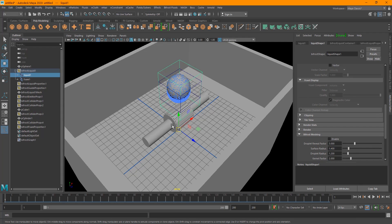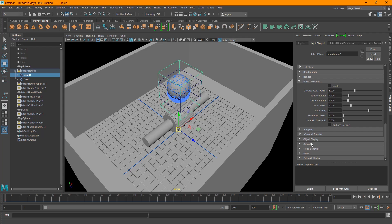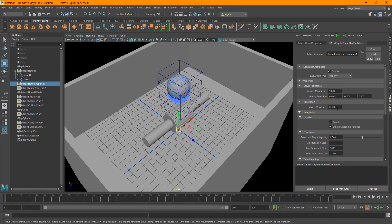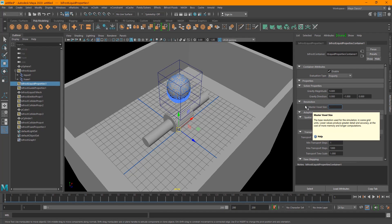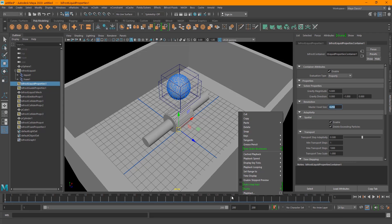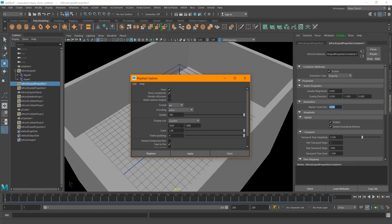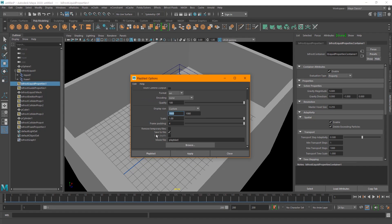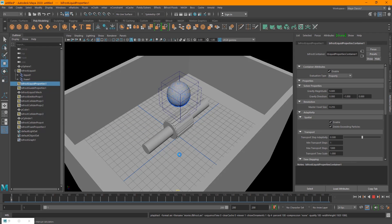There are some other options, including meshing — you can enable meshing to create the actual mesh from the simulation, which you'd then light and render. But in this tutorial I just wanted to show the simulation basics. I'm going to set the master voxel size to 0.25, then right-click the timeline, choose Playblast at 1920x1080 scale 1, save to AVI file, name it 'bifrost', and hit Playblast.